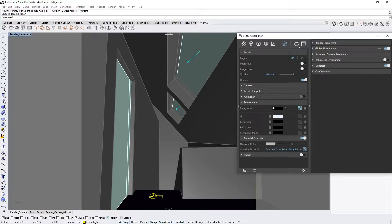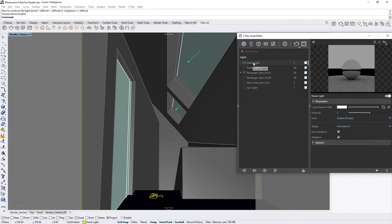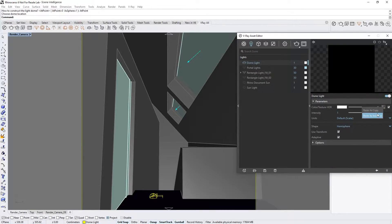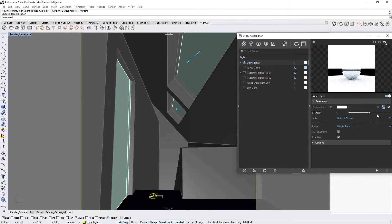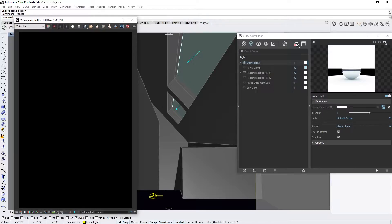Now, let's also turn off the Portal Lights, and then start a render of the scene. By copying the Environment Sky into the Dome Light color, the render speed will be significantly increased thanks to the new adaptive algorithm built into the Dome Light in V-ray Next.